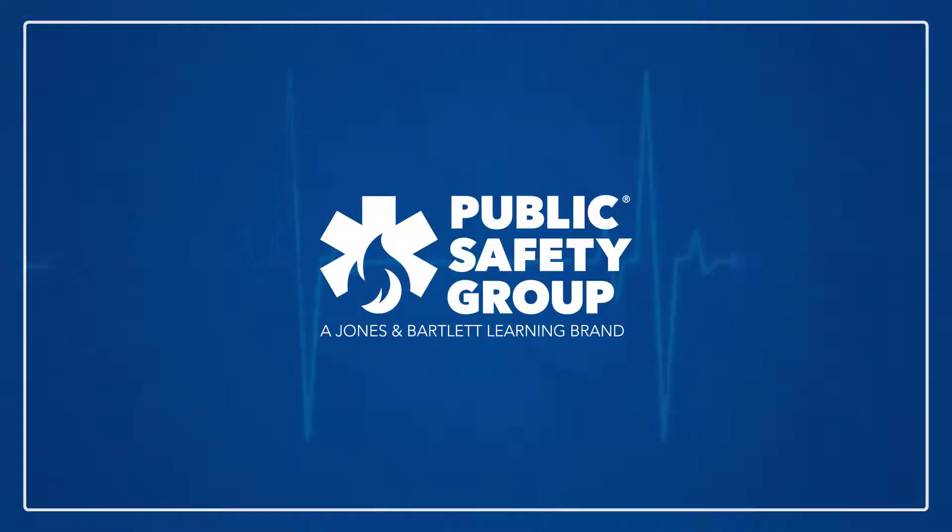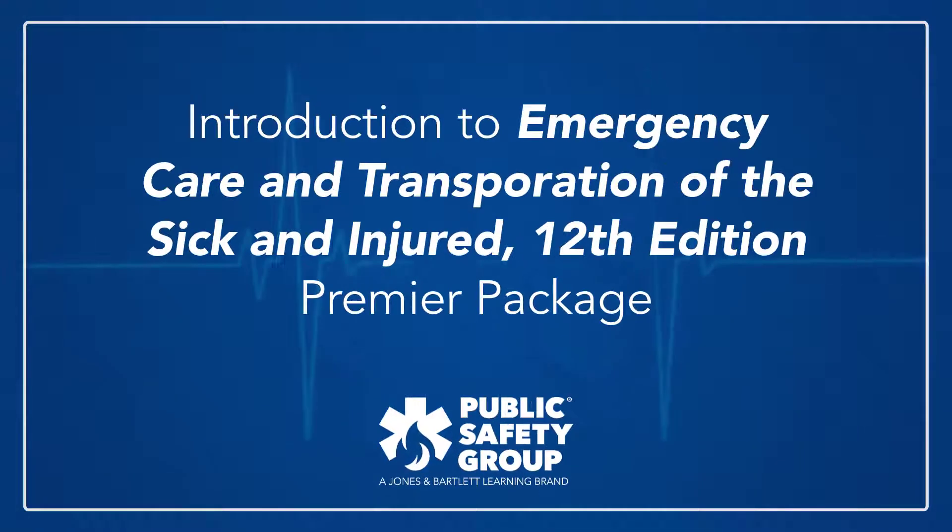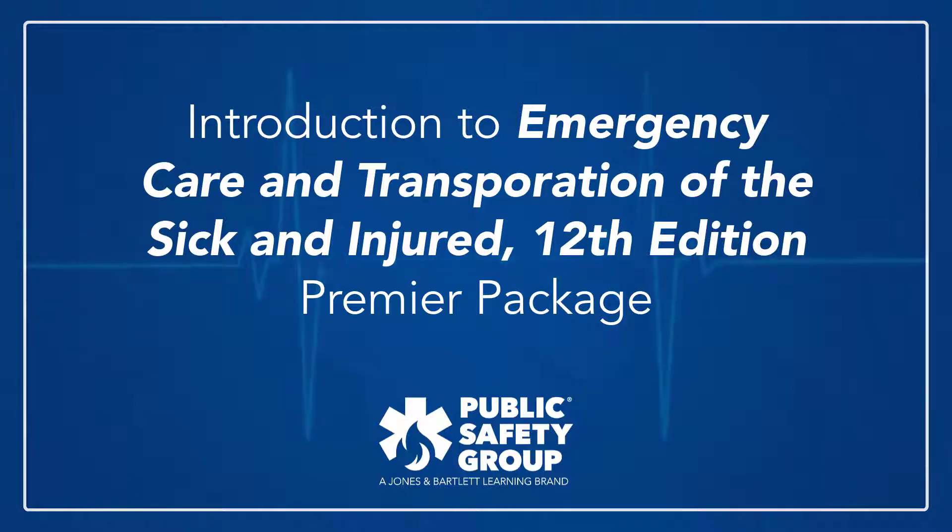Hello and welcome to this introduction to Public Safety Group's Navigate Premier Access for Emergency Care and Transportation of the Sick and Injured, 12th edition.